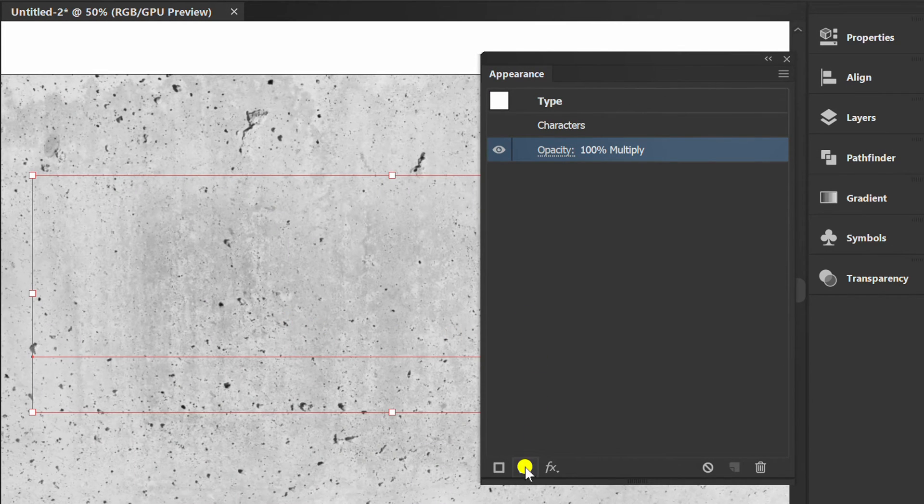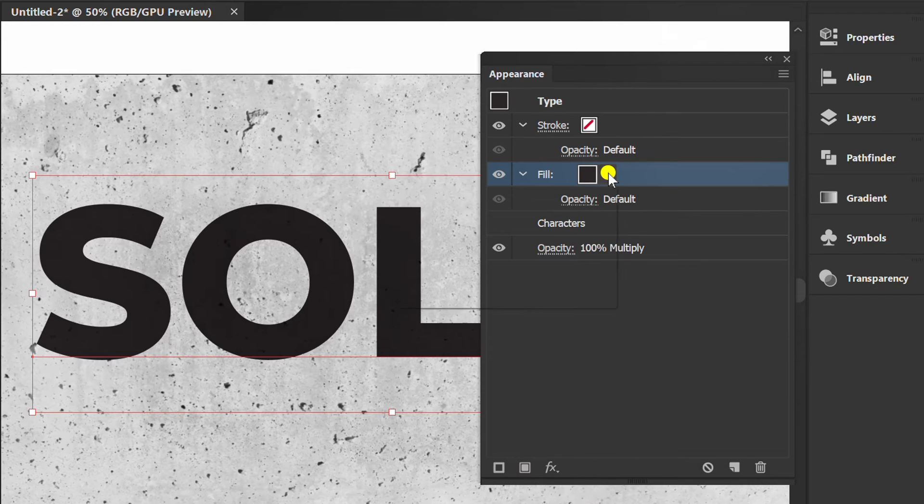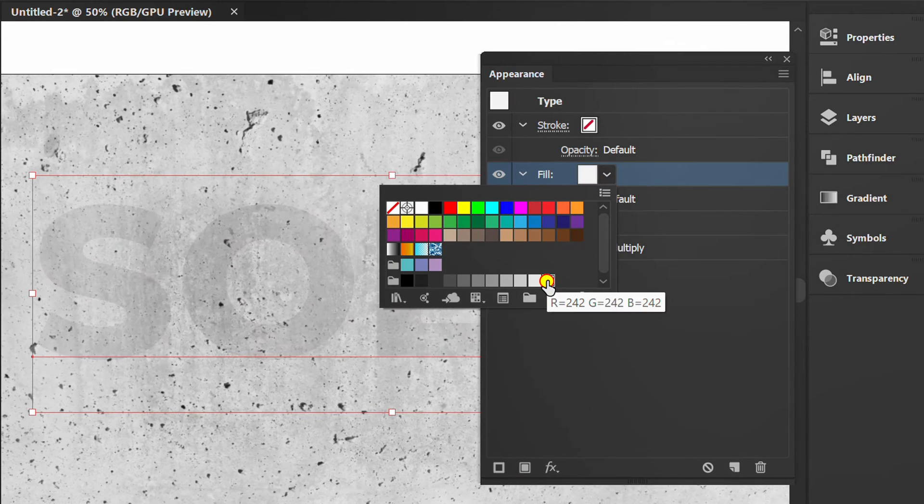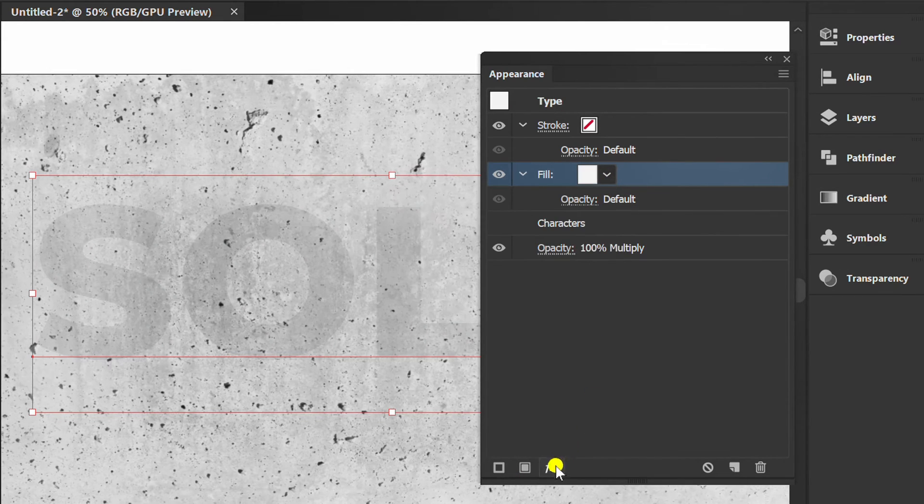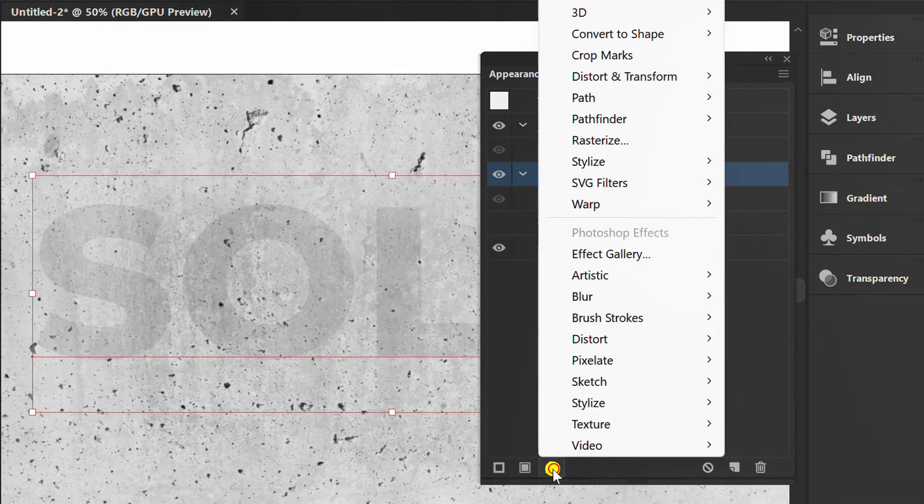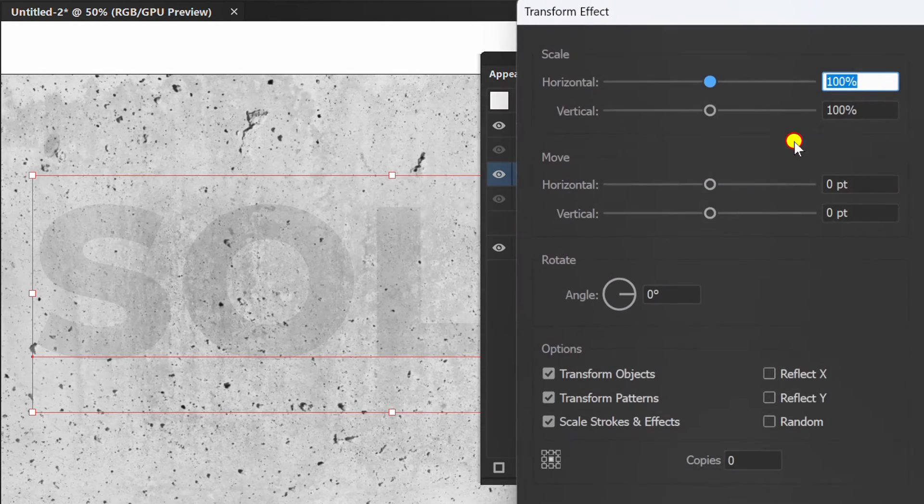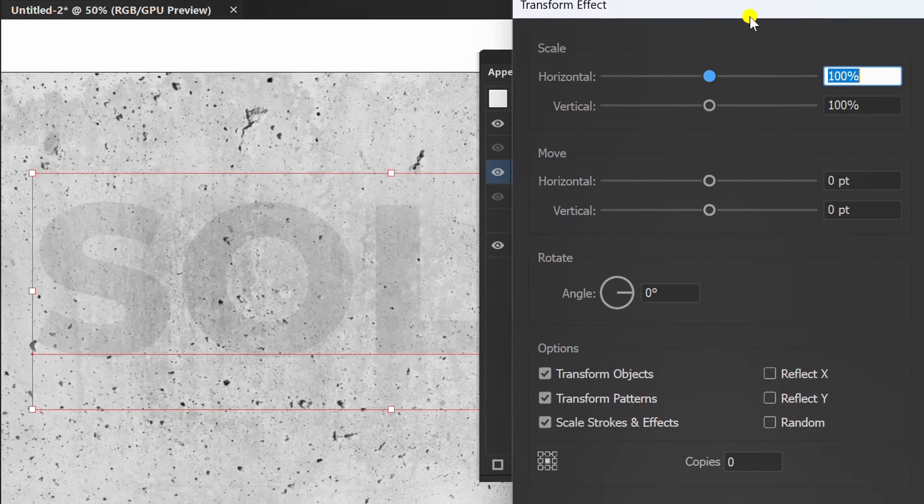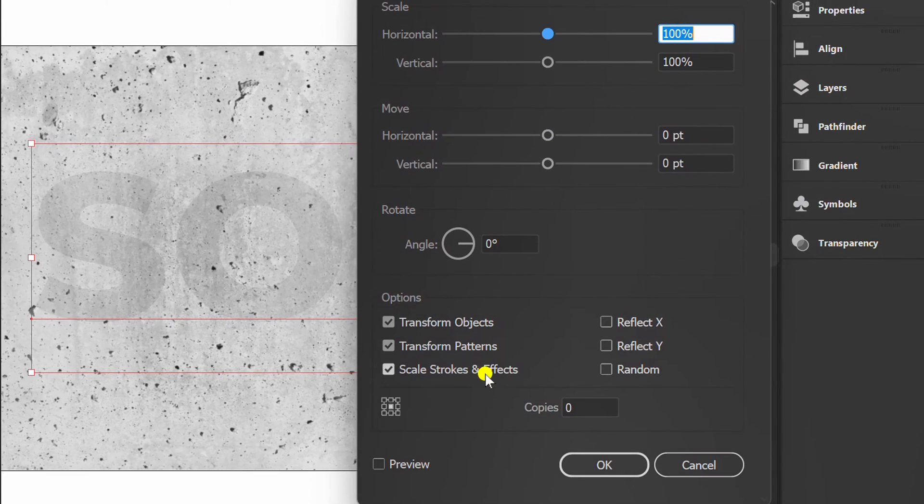Add a new fill. Select color. Click FX and add a transform effect. Set it like this.